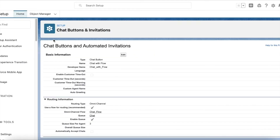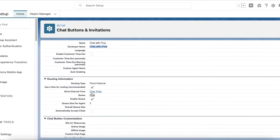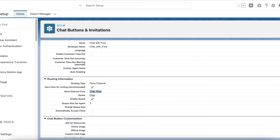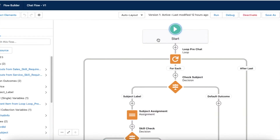I have created a chat button — the name is 'Chat with Flow' — and I'm using omni-channel flow for routing. Let's look at this flow; the name of the flow is 'Chat Flow'.